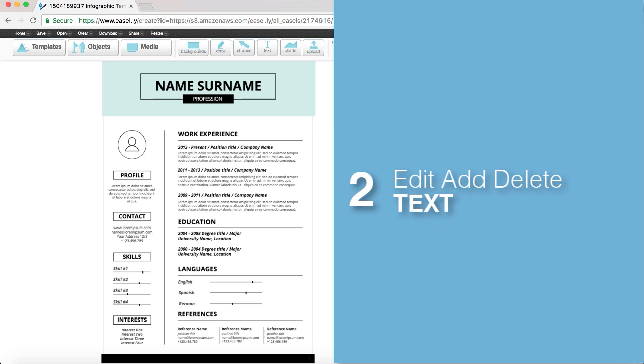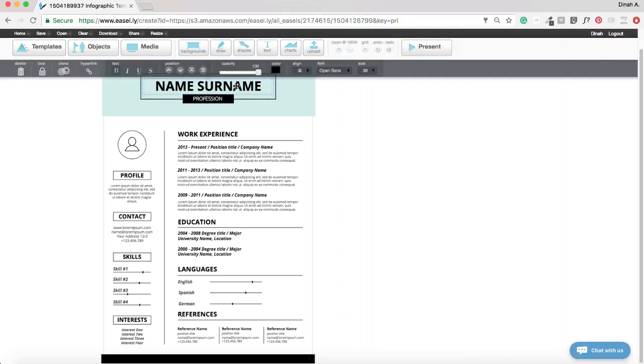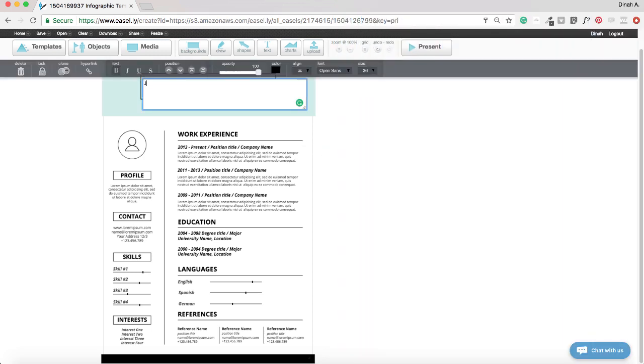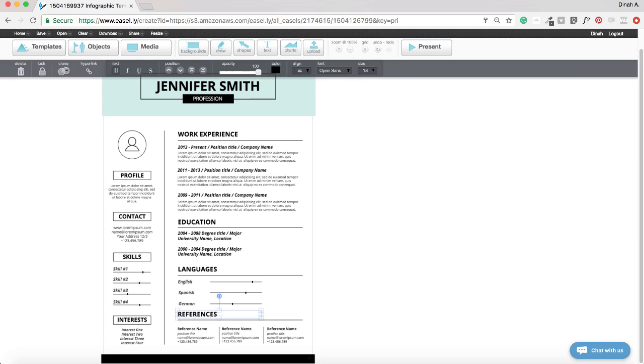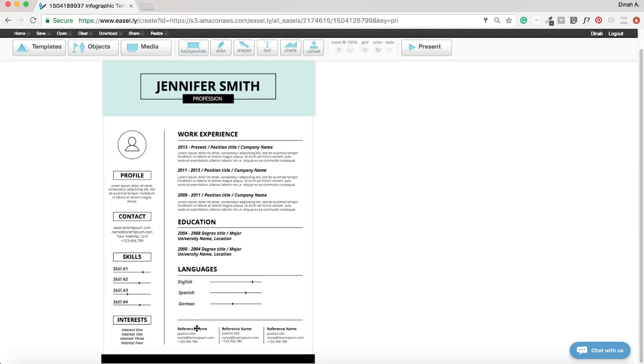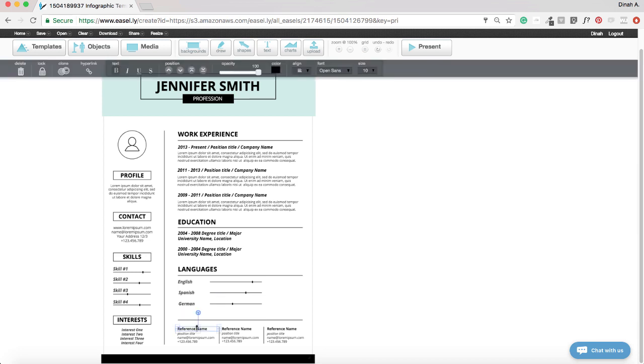To edit, add, or delete text, double click on the text box and edit your text. To delete text, click on the text and hit delete or click on the trash button from the edit menu.